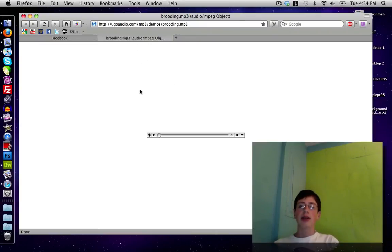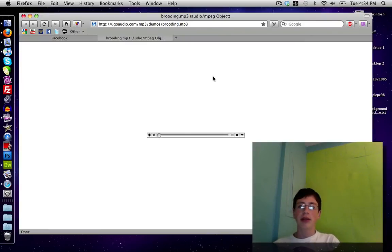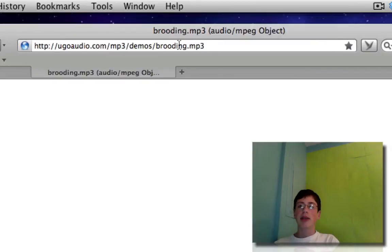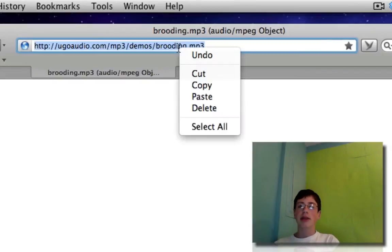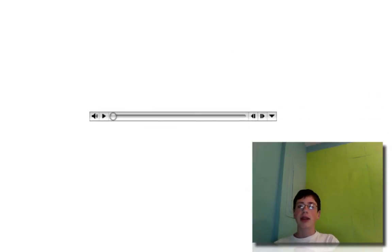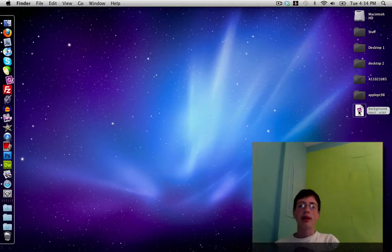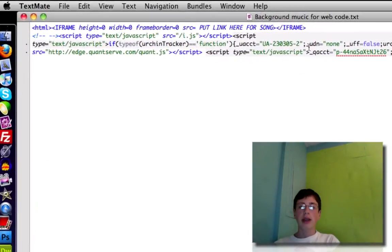For this you're going to need the link to your background music. You'll need to have your background music uploaded to some website, or get it from a hosting site, and have the direct link to play it. Here is the link to my background music, which I'm going to copy. You're also going to need this HTML code template, which should be open right now.